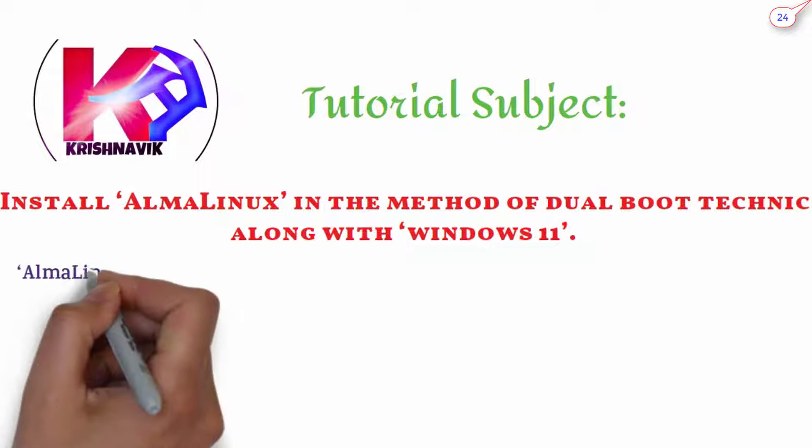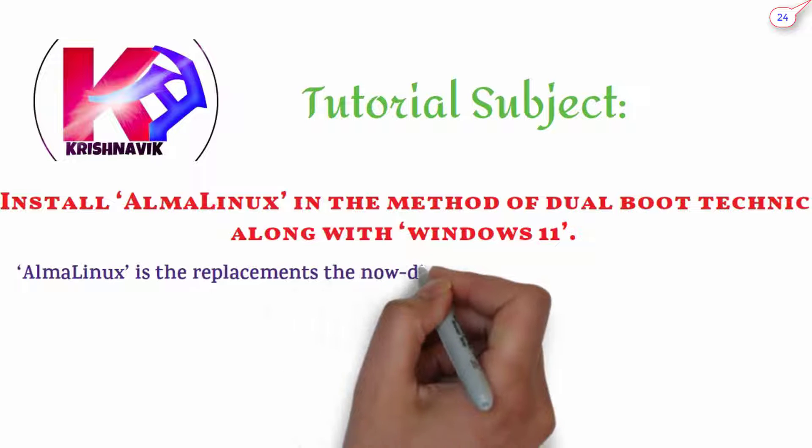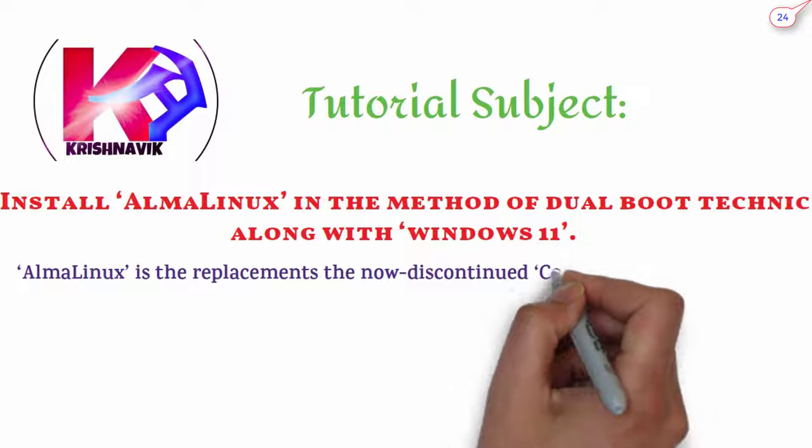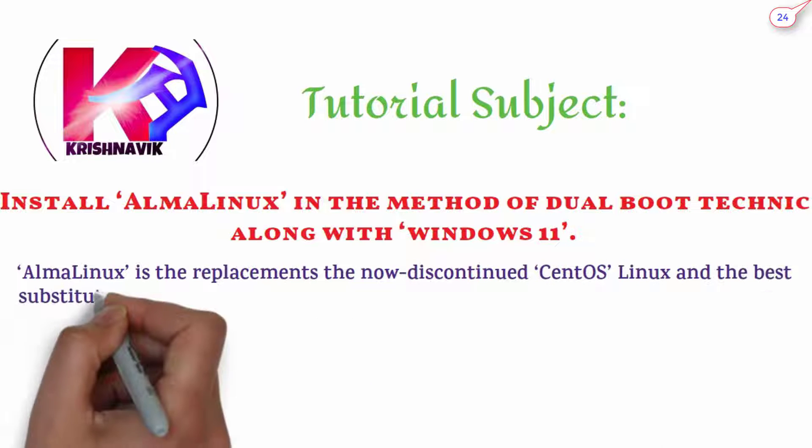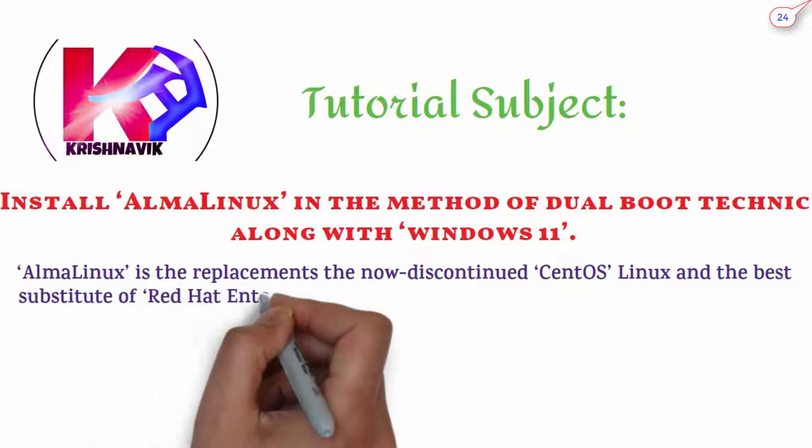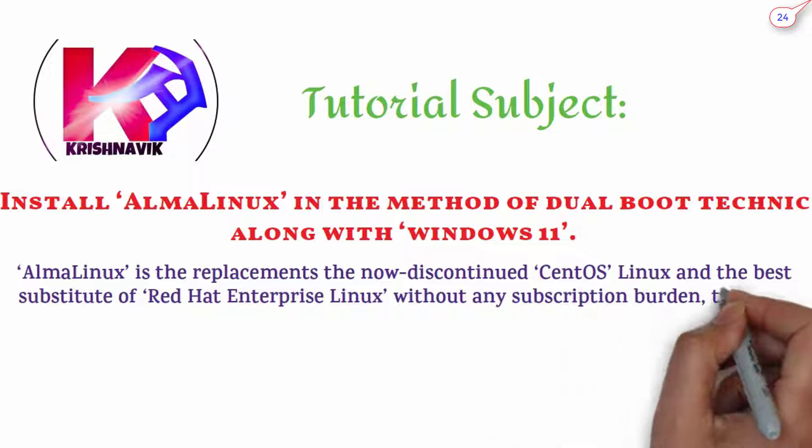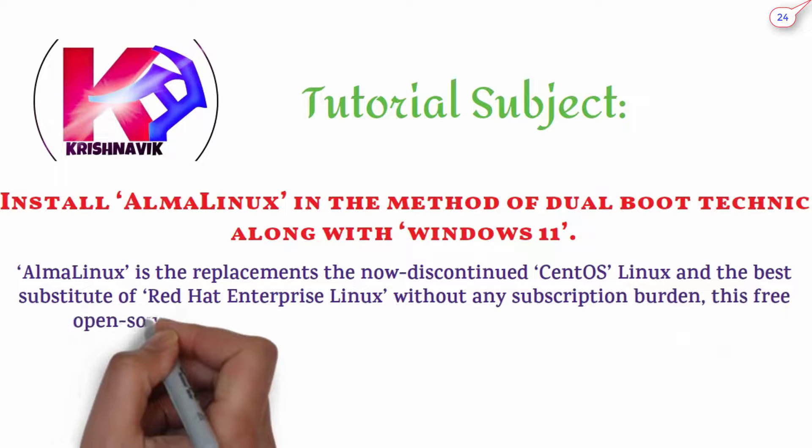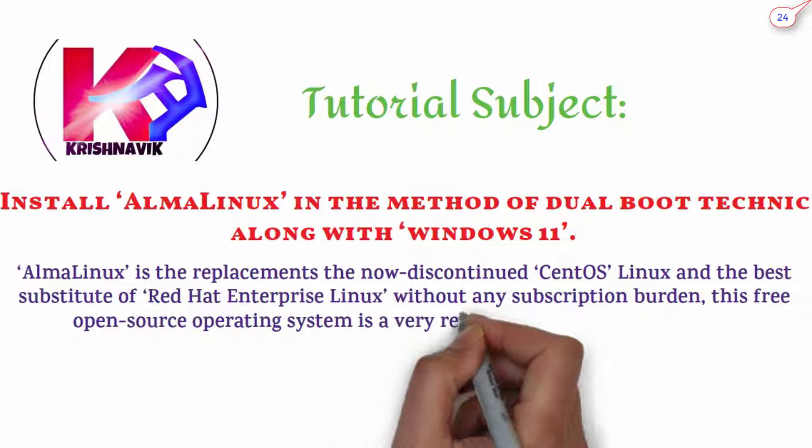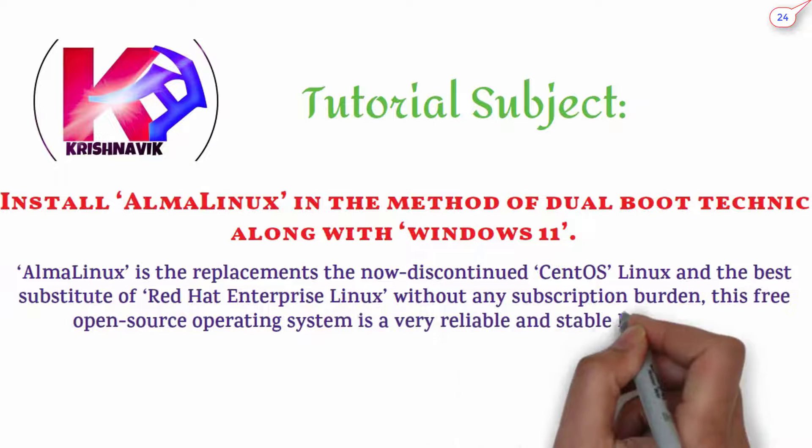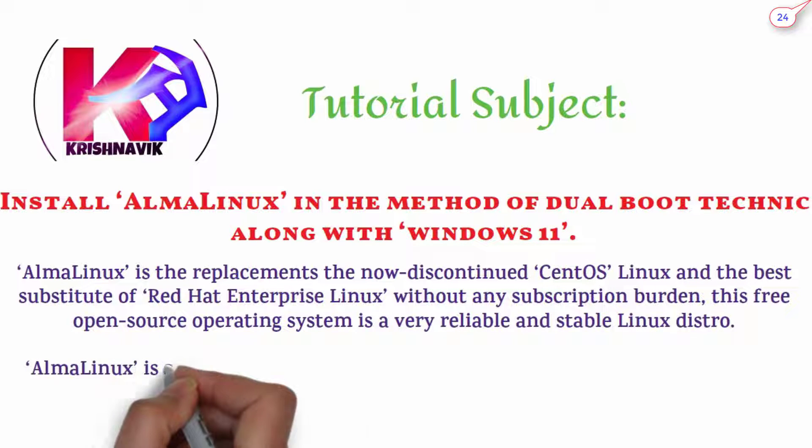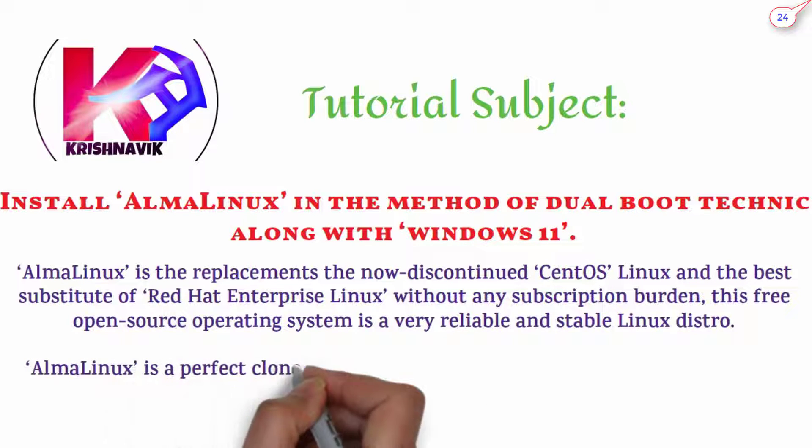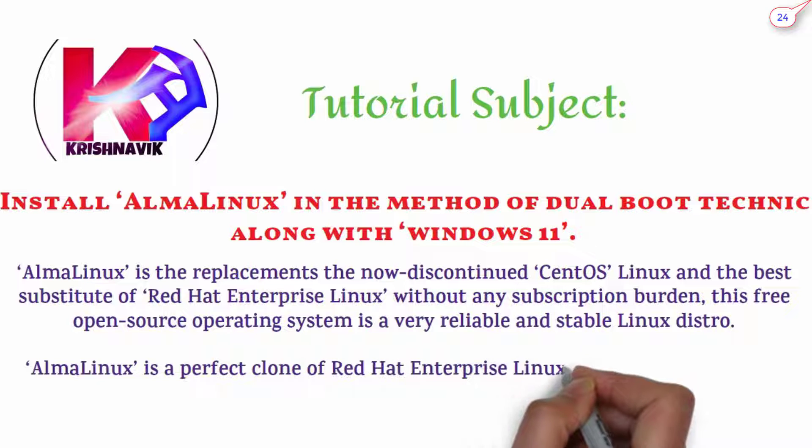AlmaLinux is the replacement of now discontinued CentOS Linux and the best substitute of Red Hat Enterprise Linux without any subscription burden. This free open source operating system is a very reliable and stable Linux distro. AlmaLinux is a perfect clone of Red Hat Enterprise Linux.